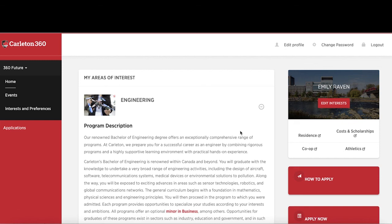If you need more information about admission requirements, required documents, and deadlines, you can visit the How to Apply page for all the steps.